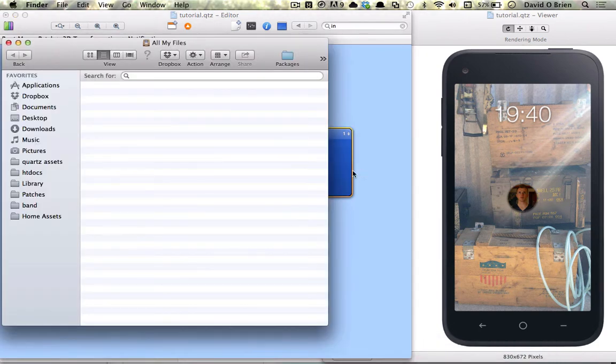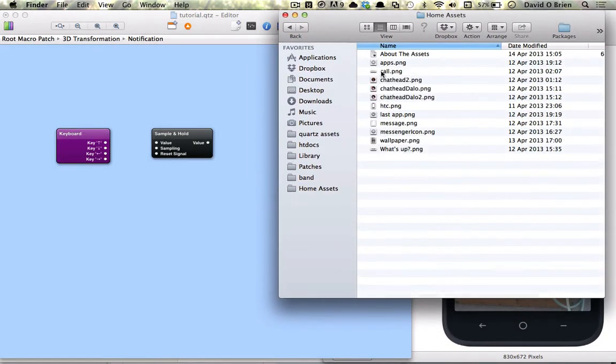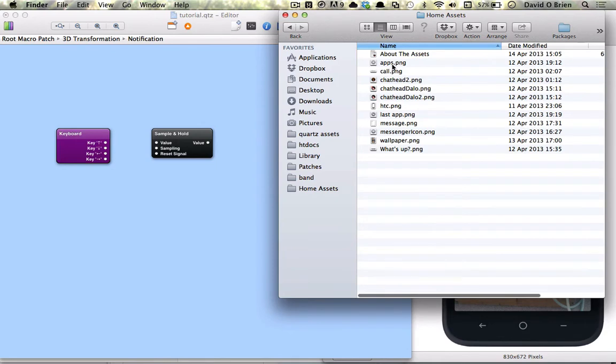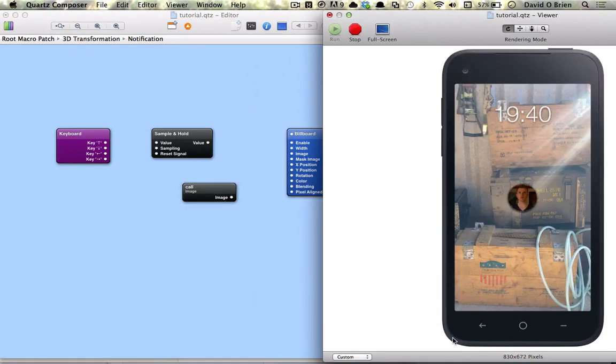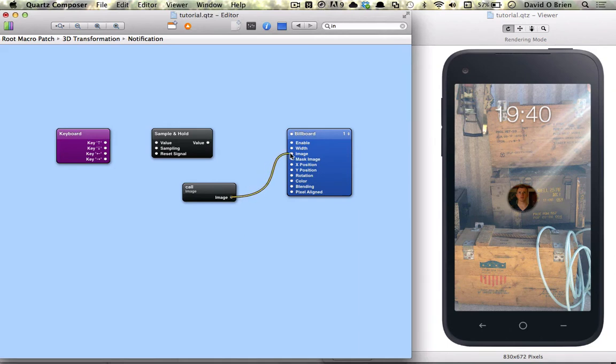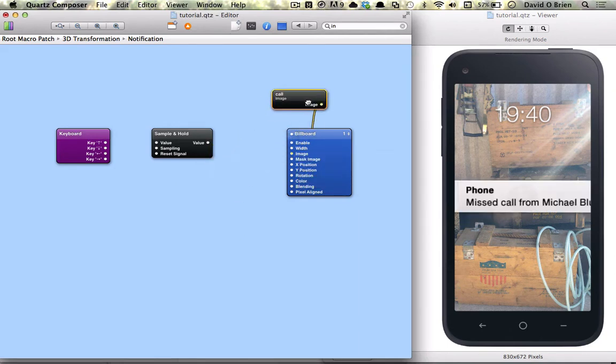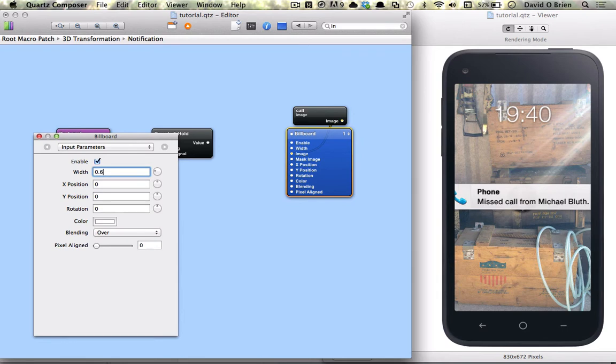So we're going to drag in our image which is call.png and start making our connections so we're going to hook up the call image to the corresponding image port on our billboard and we're going to change the width to 0.6.